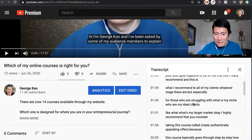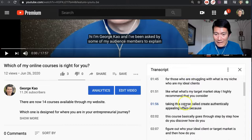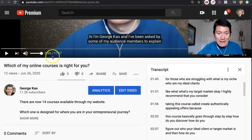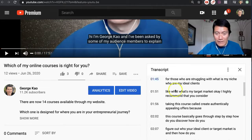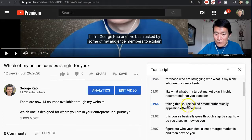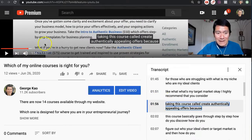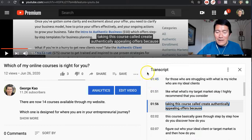If I want to look at a specific section of the video, right now you can see I'm at zero — I just started playing the video. But if I want to jump to this section, I simply click here, and voila, it's jumped to 1 minute 56 seconds into the video.